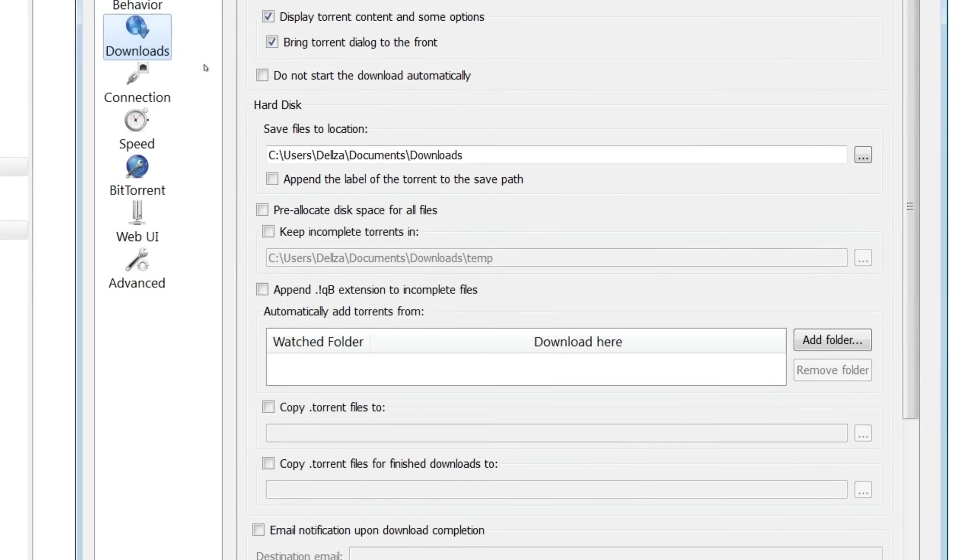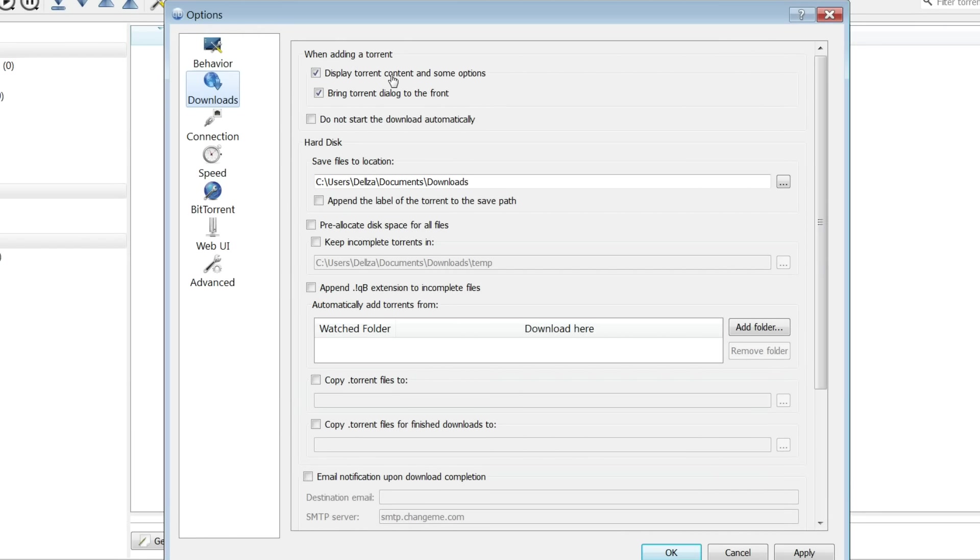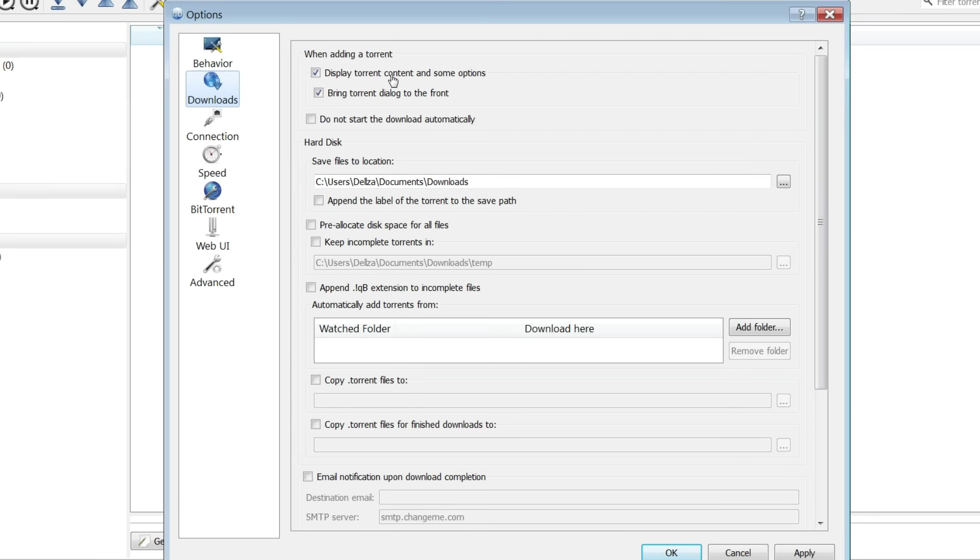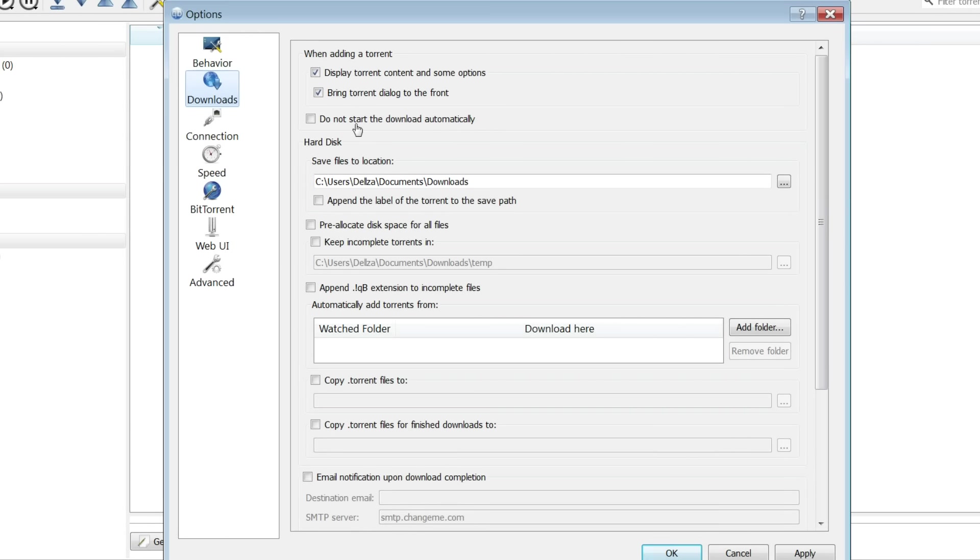Click the downloads. I like to have a box whenever I add a torrent where I can select a few things, change a few options to that torrent, like what I want to download, if I want a label on it, all that stuff when I'm adding a torrent into qBittorrent. I do not want the torrent to start automatically.